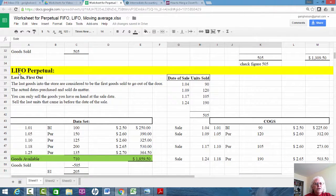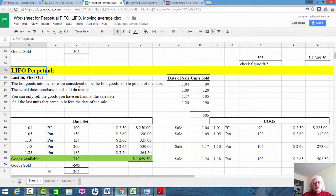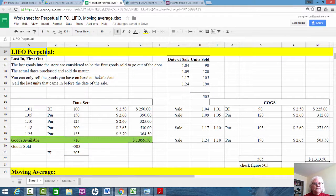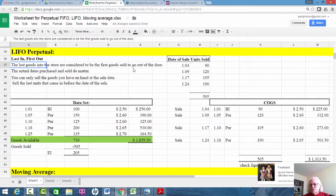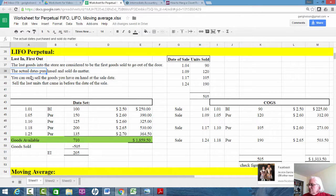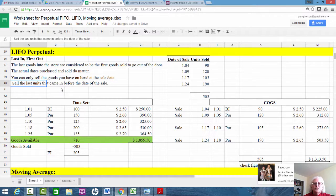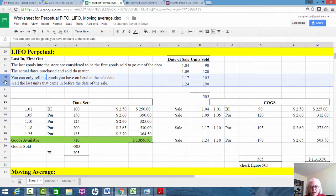Now LIFO perpetual. FIFO is pretty easy and gives the same answer for periodic and perpetual. LIFO perpetual is a little different and requires more attention. Last in, first out means the last goods that came into the store are the first goods sold. The actual dates purchased and sold do matter — you can only sell goods on hand at the sale date, so you sell the last units that came in before the date of sale.